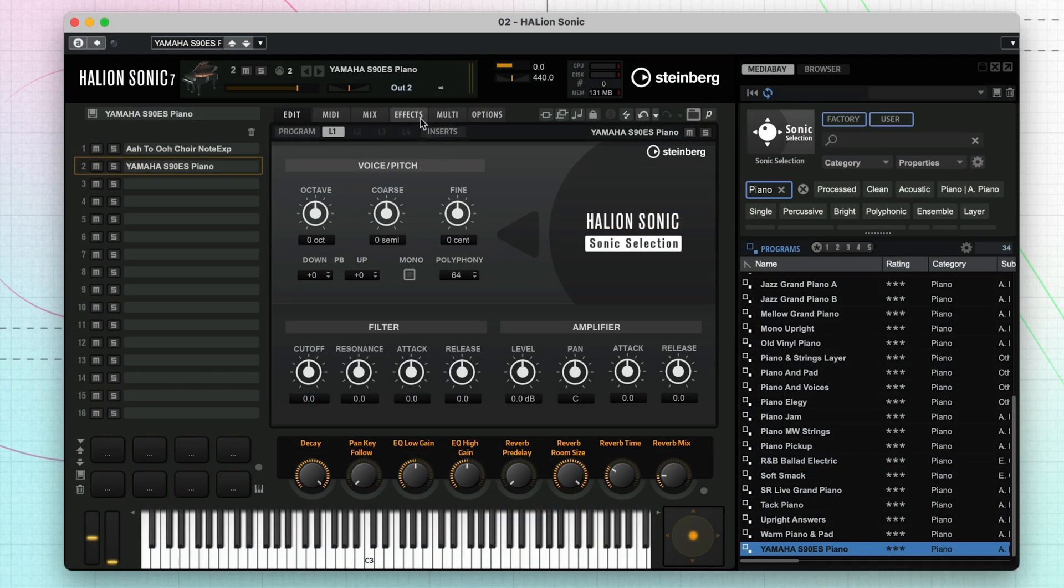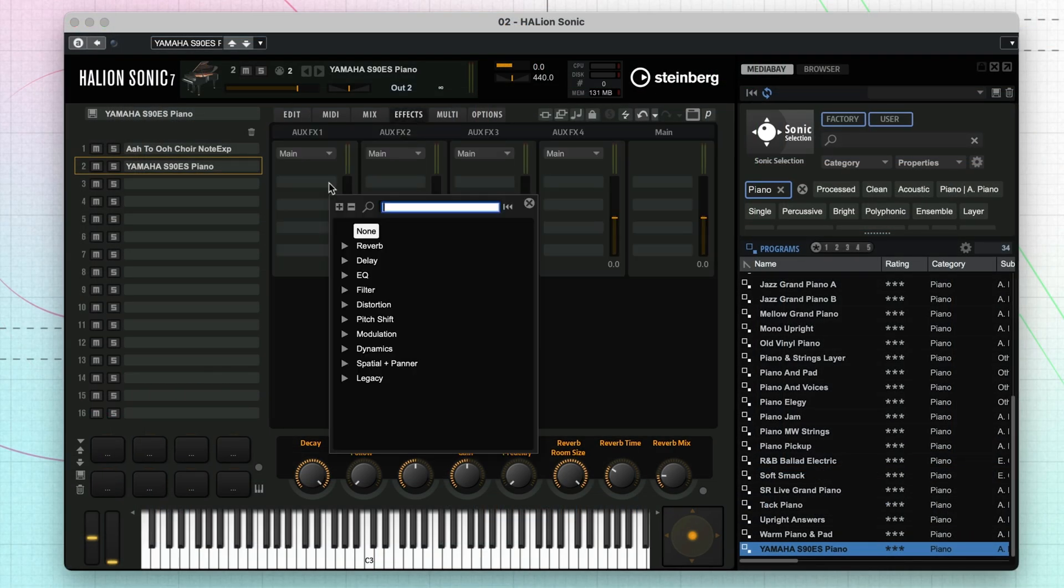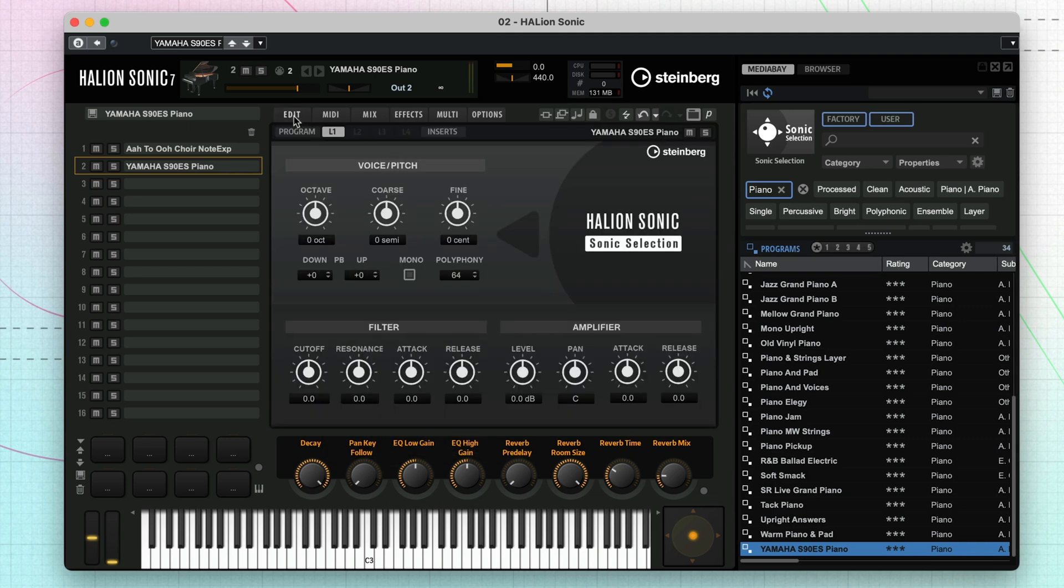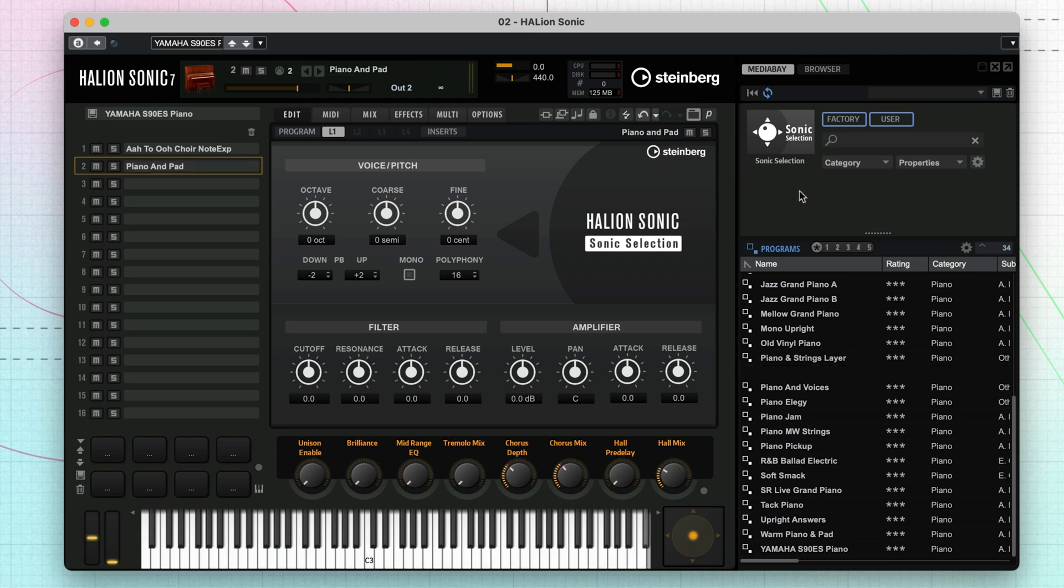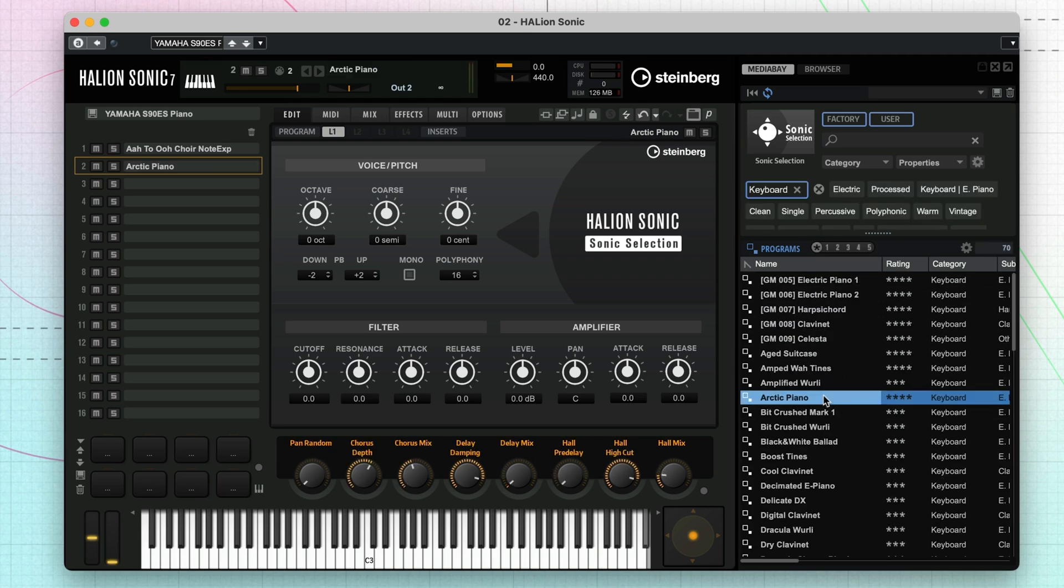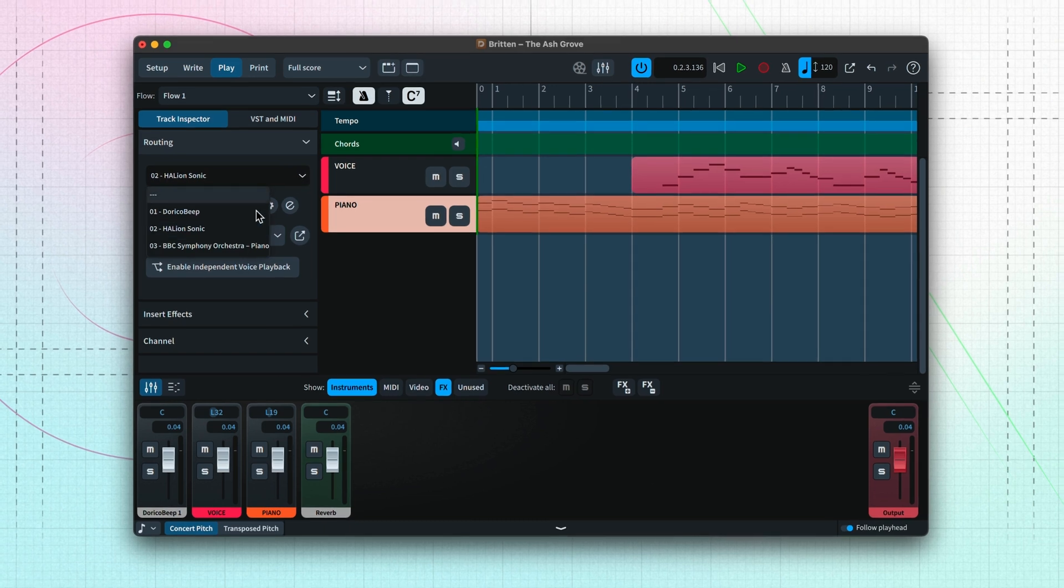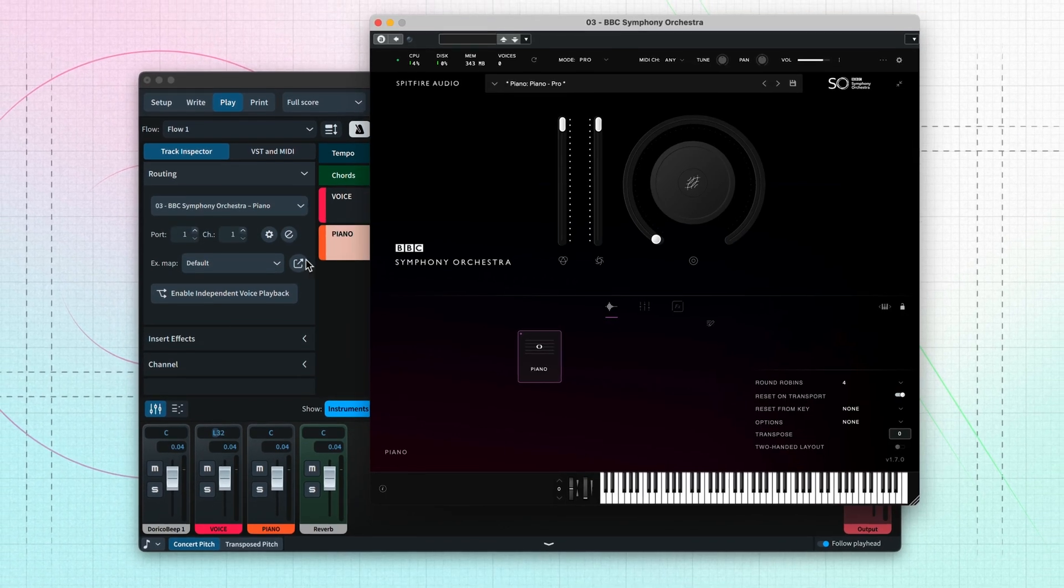Dorico SE ships with the VST instrument Halion Sonic, which has a library of different sounds that Dorico loads automatically and uses for the instruments in your project. You can change those sounds for any others available, including other third-party VST sound libraries that you may own.